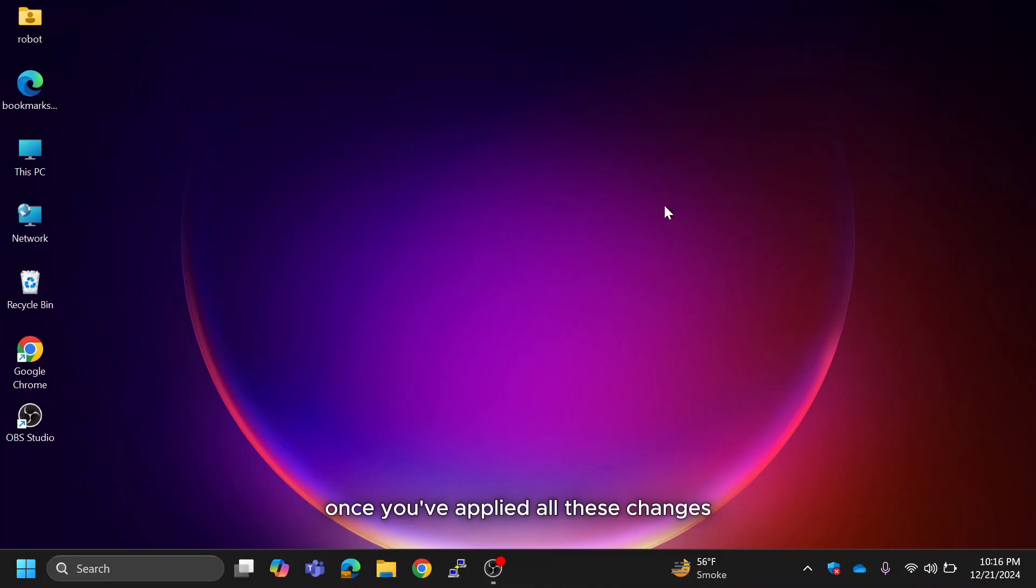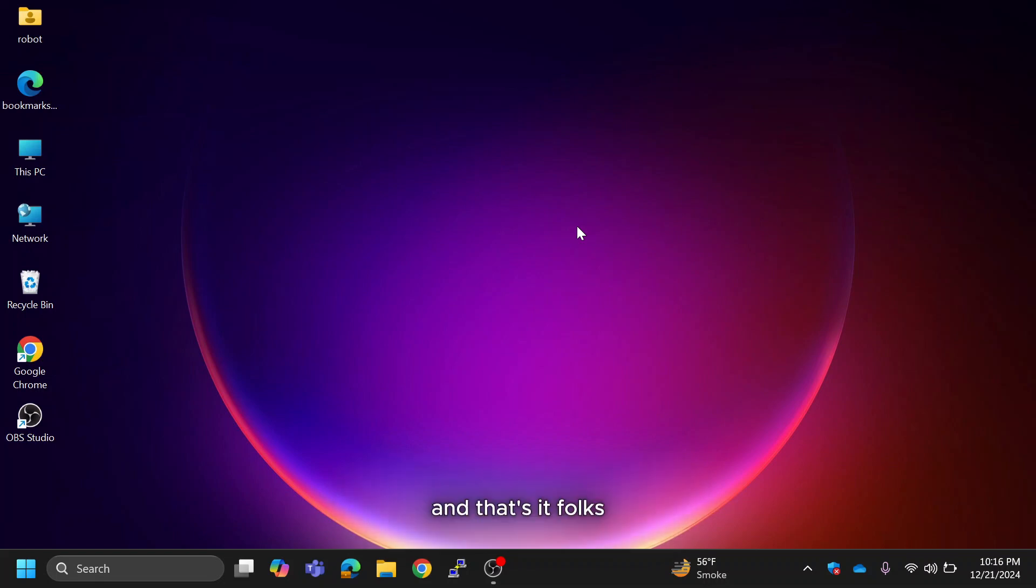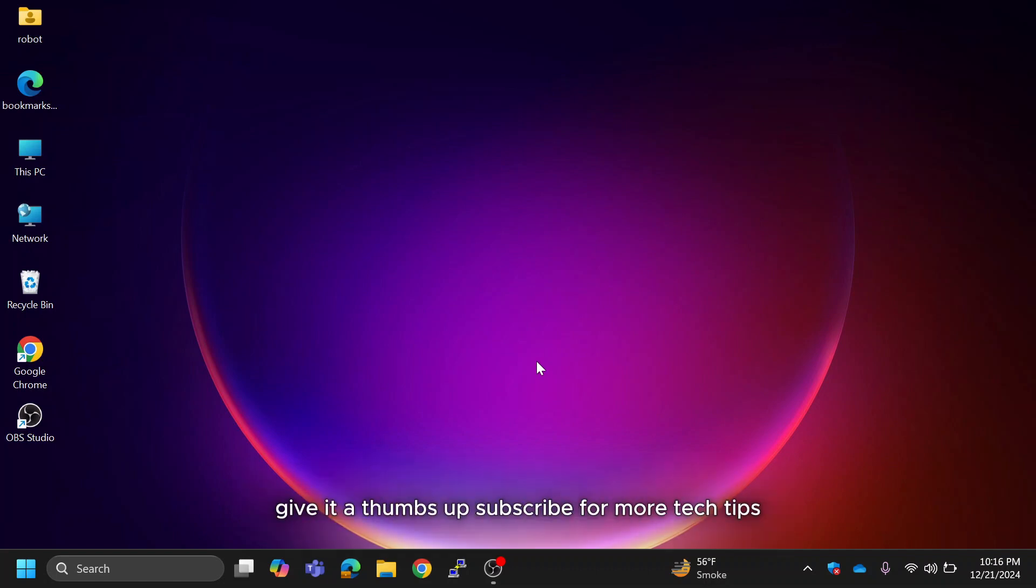Once you've applied all these changes, restart your computer. You'll immediately notice a significant improvement in speed, with lagging issues resolved. And that's it folks. With just a few tweaks, your Windows 11 system should now run smoothly and efficiently. If you found this video helpful, give it a thumbs up, subscribe for more tech tips and let me know in the comments if this worked for you.